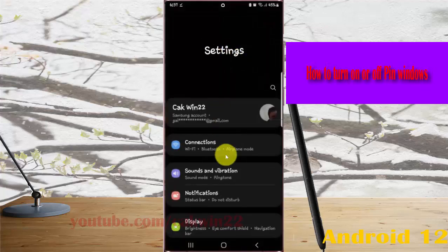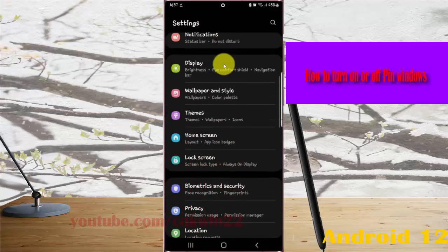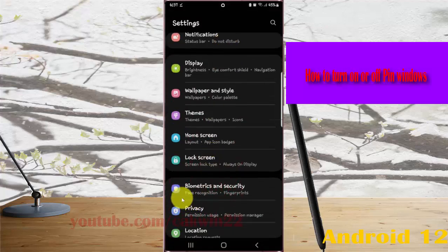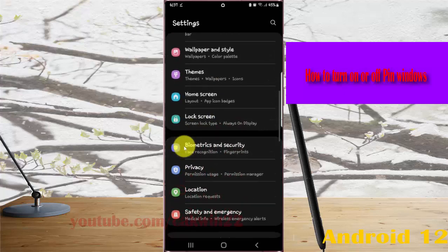Scroll down the settings screen, find biometrics and security, and then tap biometrics and security.